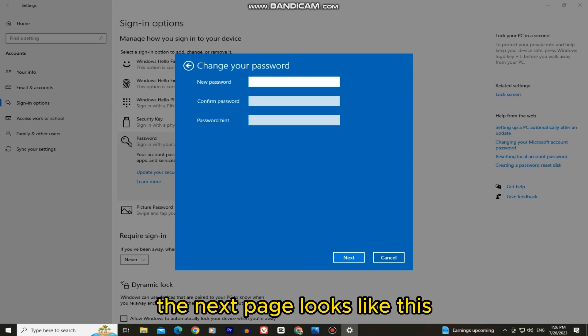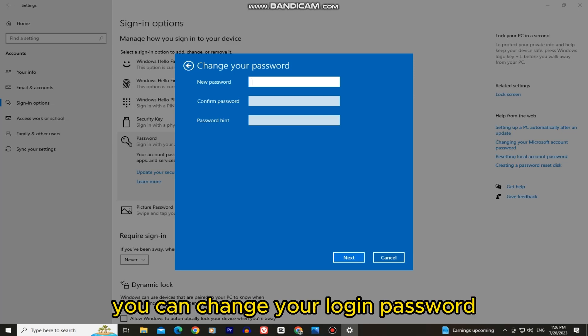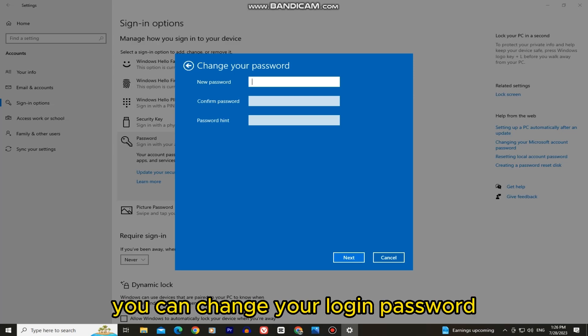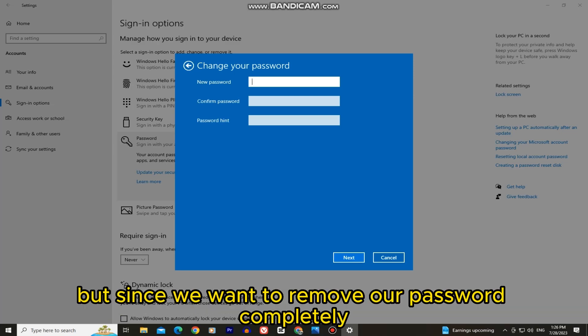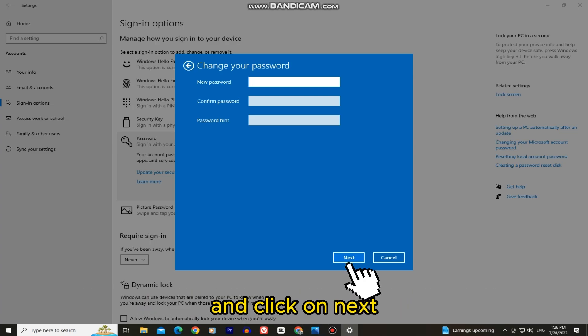The next page looks like this, and this is the page where you can change your login password. But since we want to remove our password completely, simply leave these fields empty and click on Next.